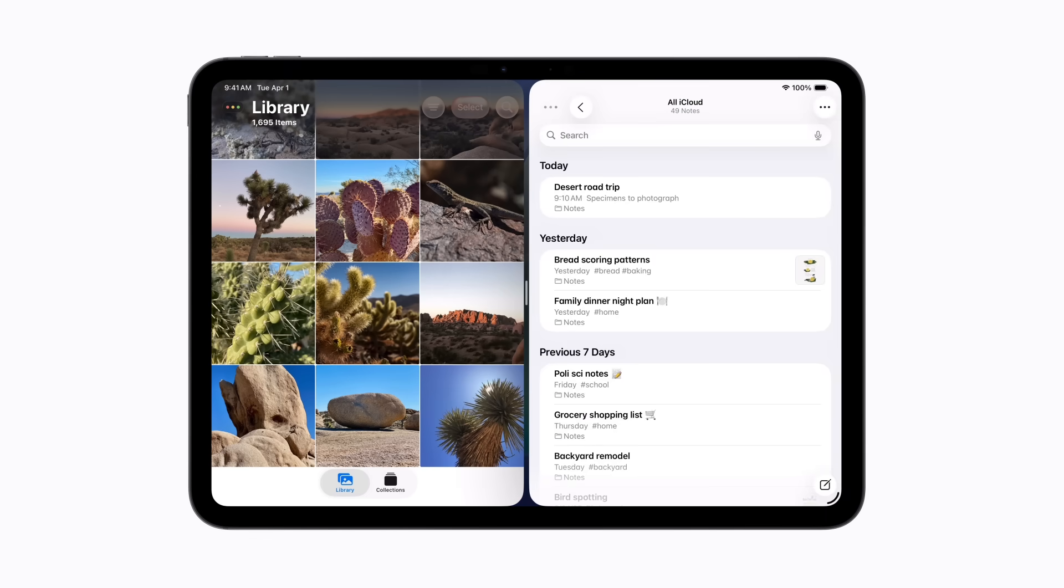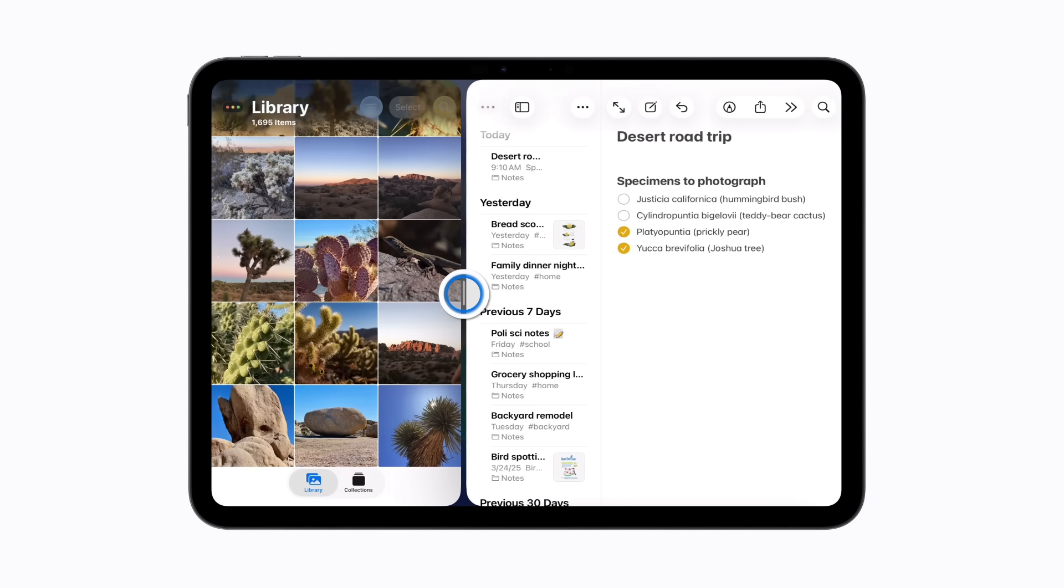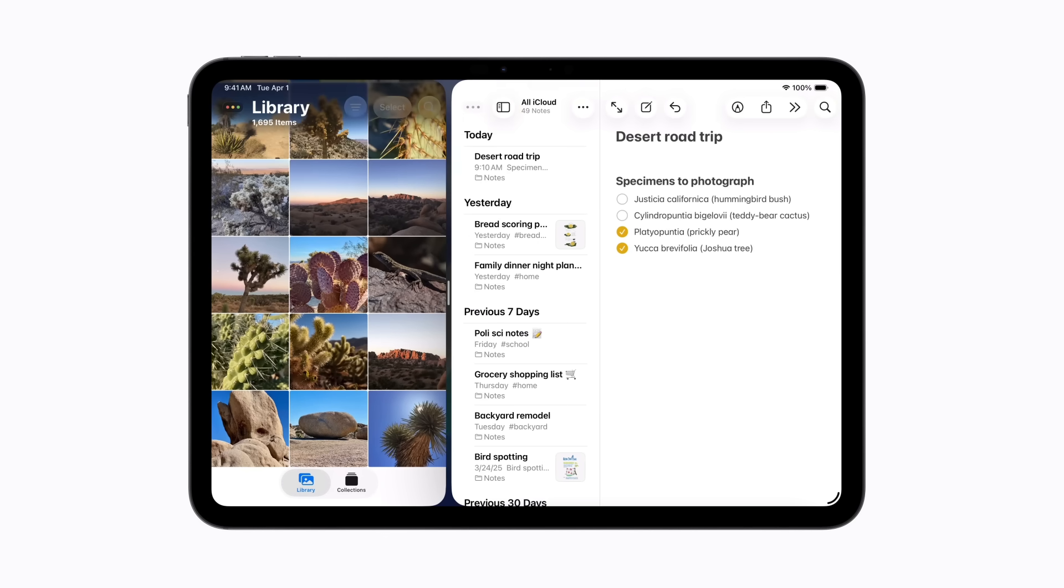When apps are tiled in this way, drag the divider between them to resize both apps at the same time.